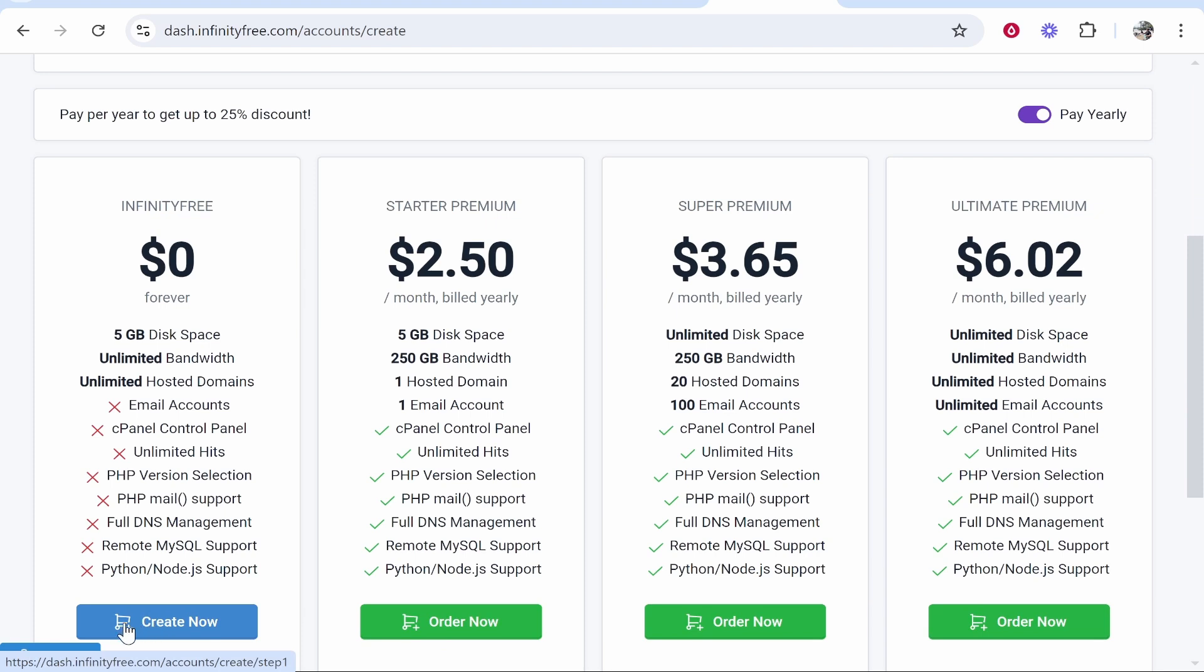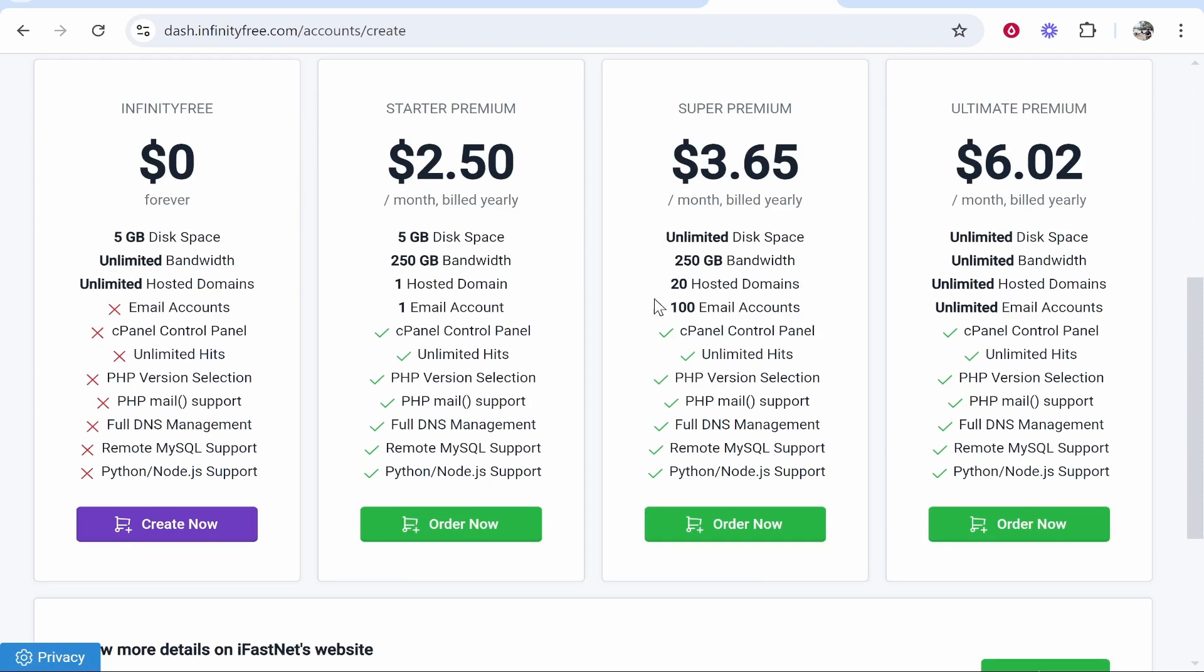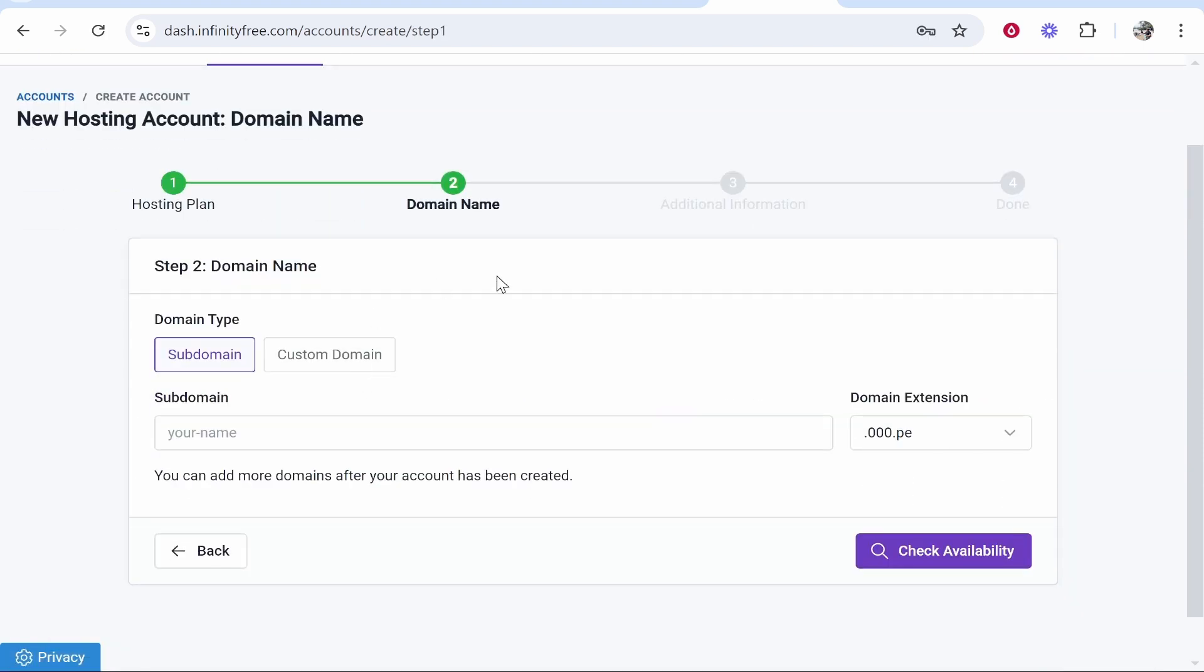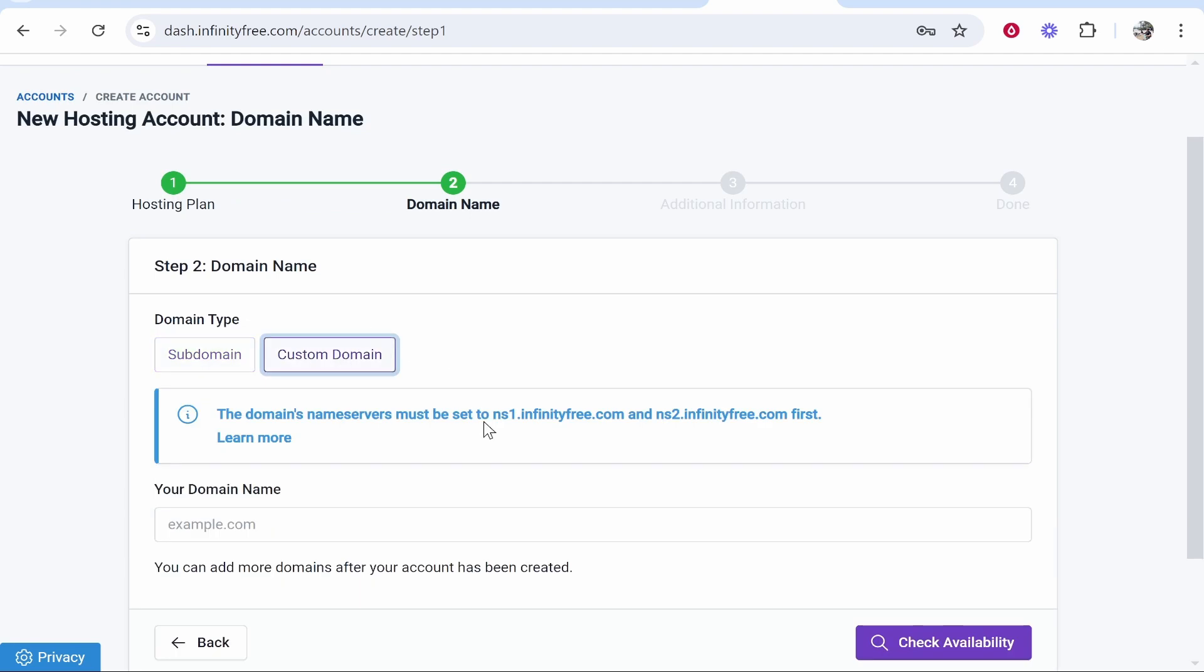You can then go ahead and create your account. Now what you're doing here, you're going to choose the free version again if that's what you're using. You can choose any of these as well. Once you do that, it's going to ask you for a custom domain. This is where you paste in the domain that you've got off GoDaddy.